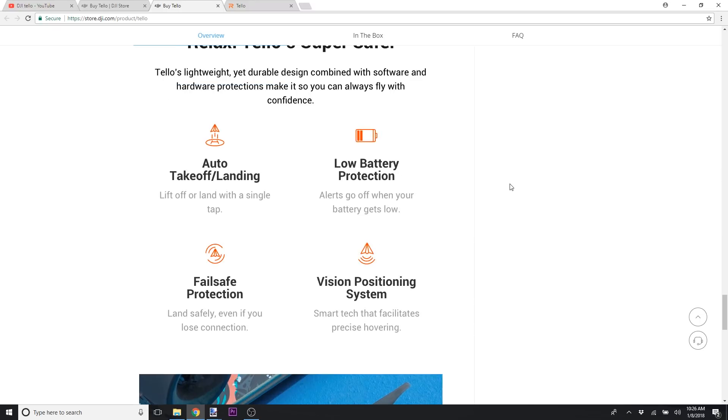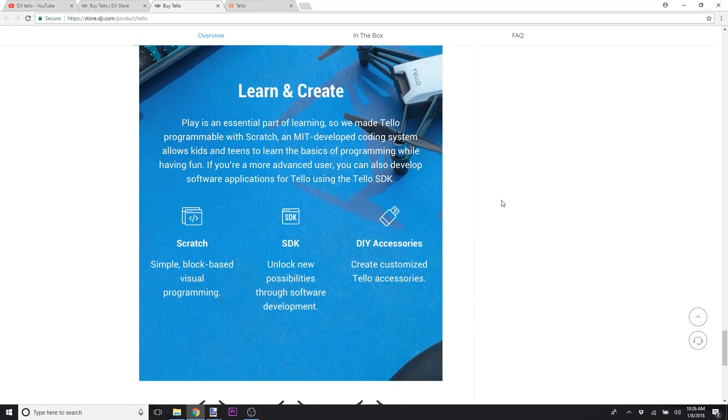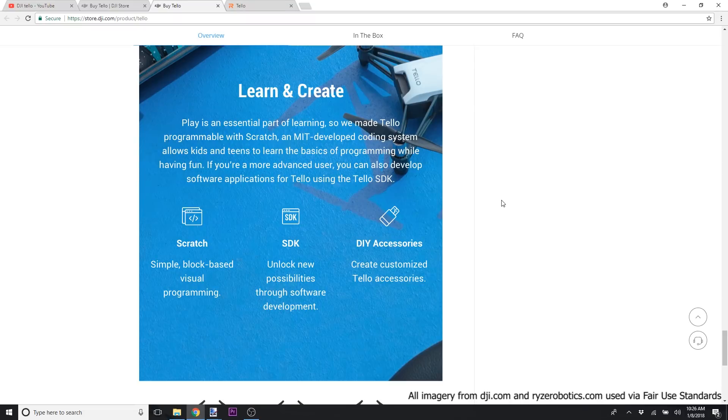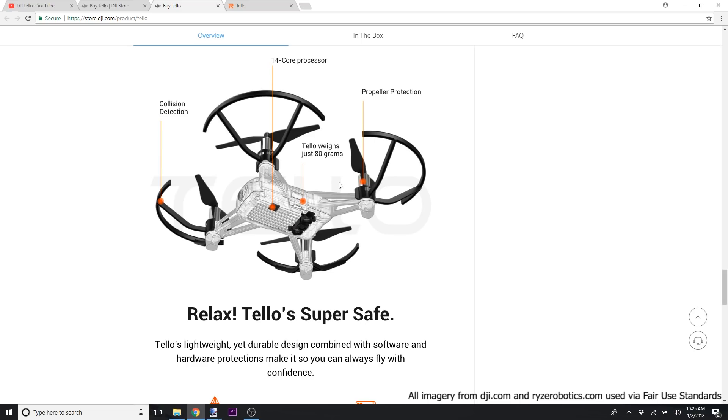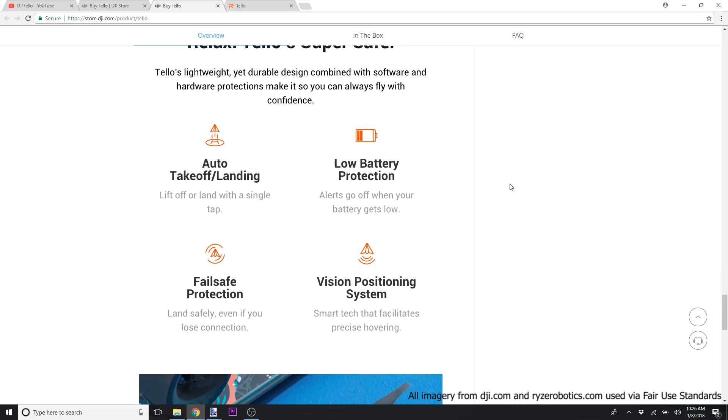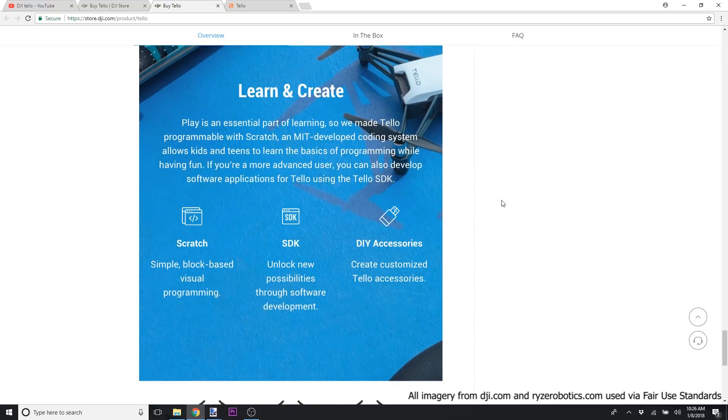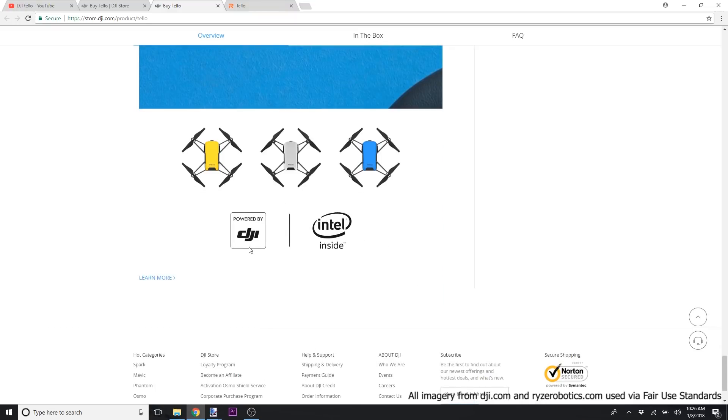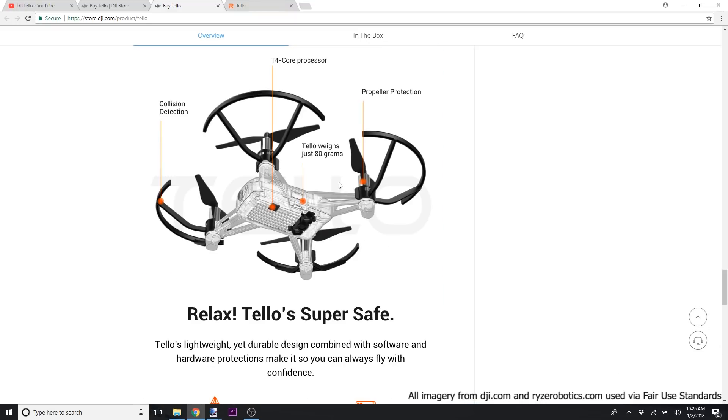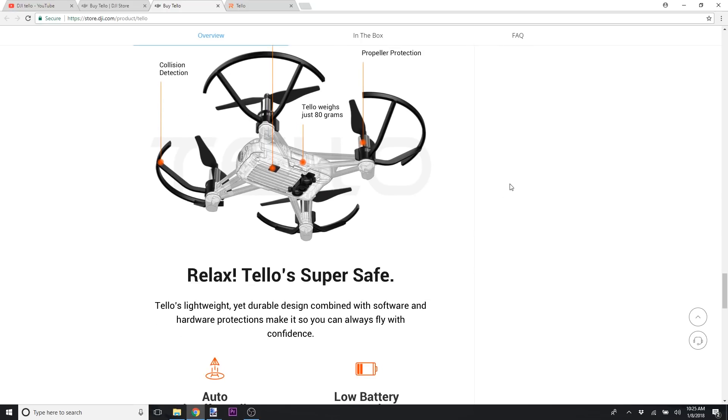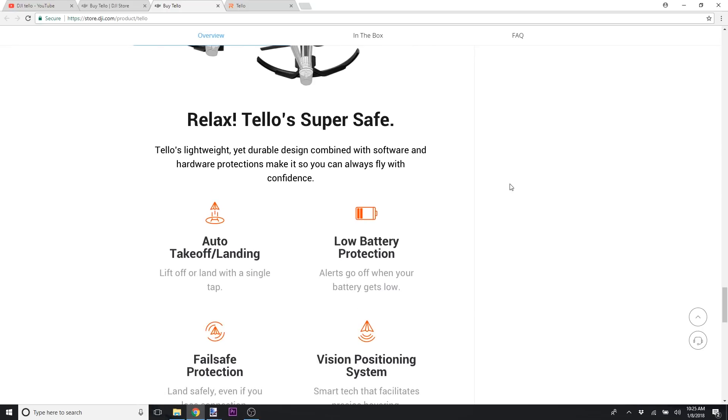And I think most people would probably want to use the propeller guards since they're going to be using it inside and in close quarters. It's only going to be 80 grams. So for most countries, it's going to be underneath the weight limit for regulations like the FAA and the CAA and those regulatory bodies that control airspace. Most countries, this will fit underneath that. So you won't have to register it. It's going to be considered a toy. It's lightweight.